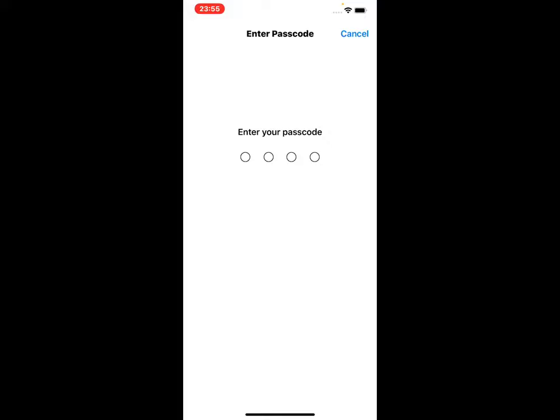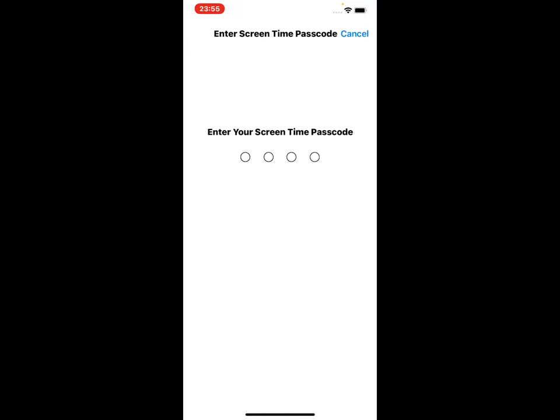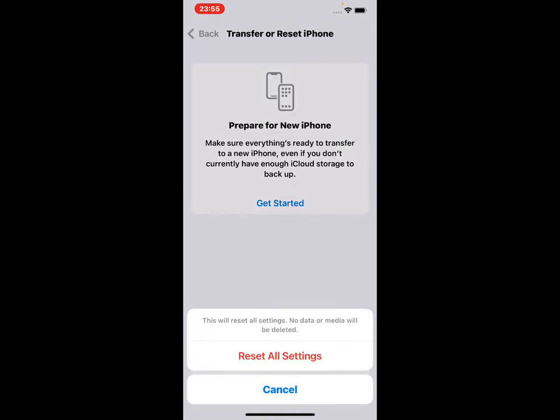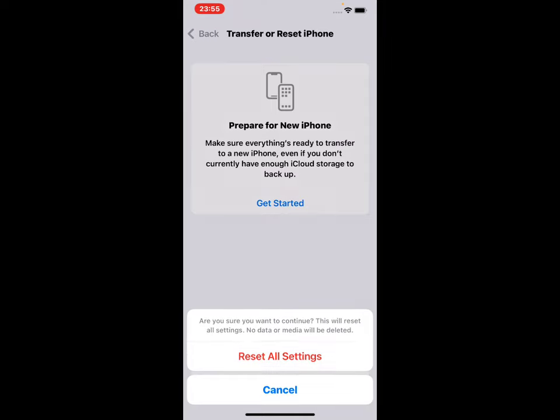Enter your iPhone passcode to confirm this action. Enter your Screen Time passcode. Reset all settings - this will reset all settings; no data or media will be deleted. Tap on 'Reset All Settings' to confirm this action and fix this problem.